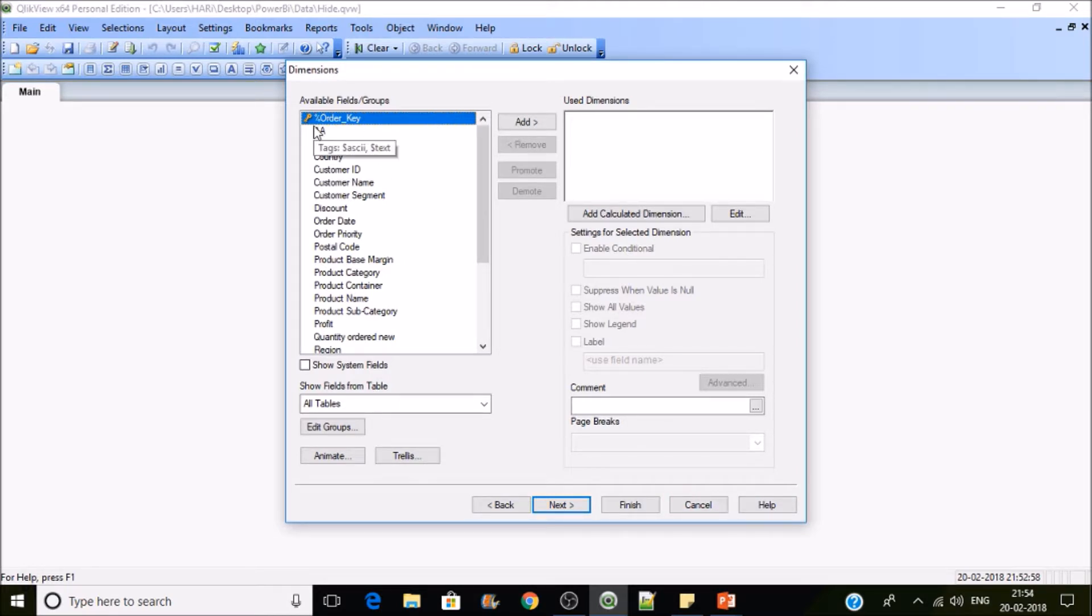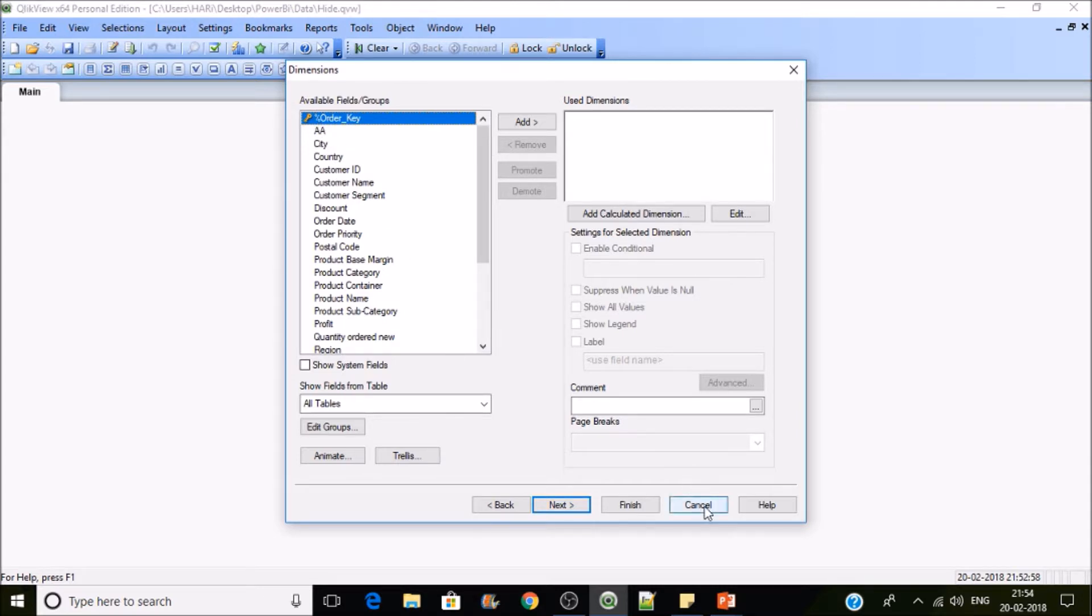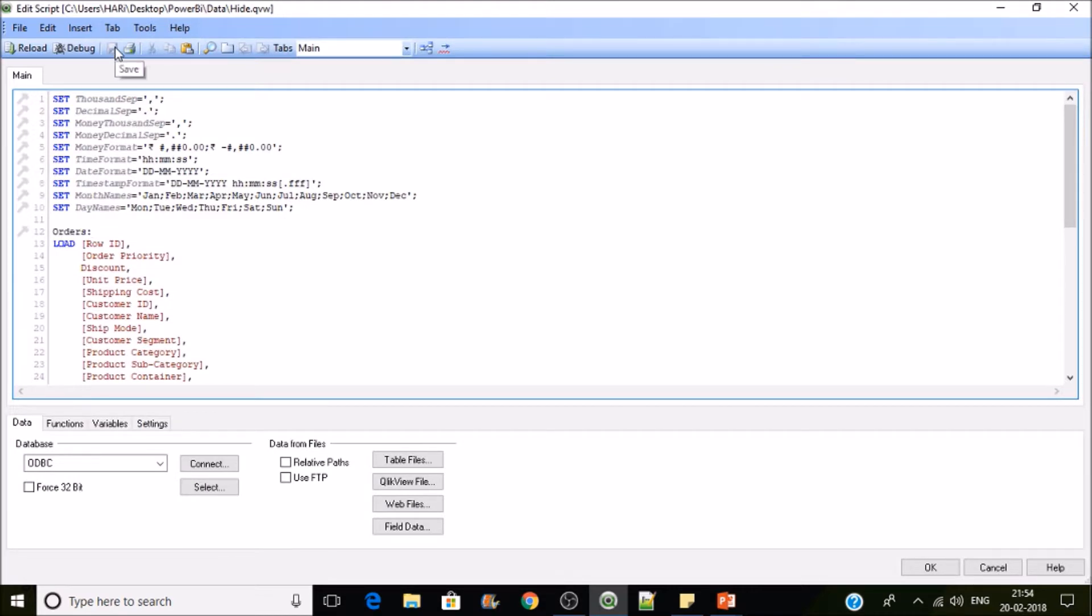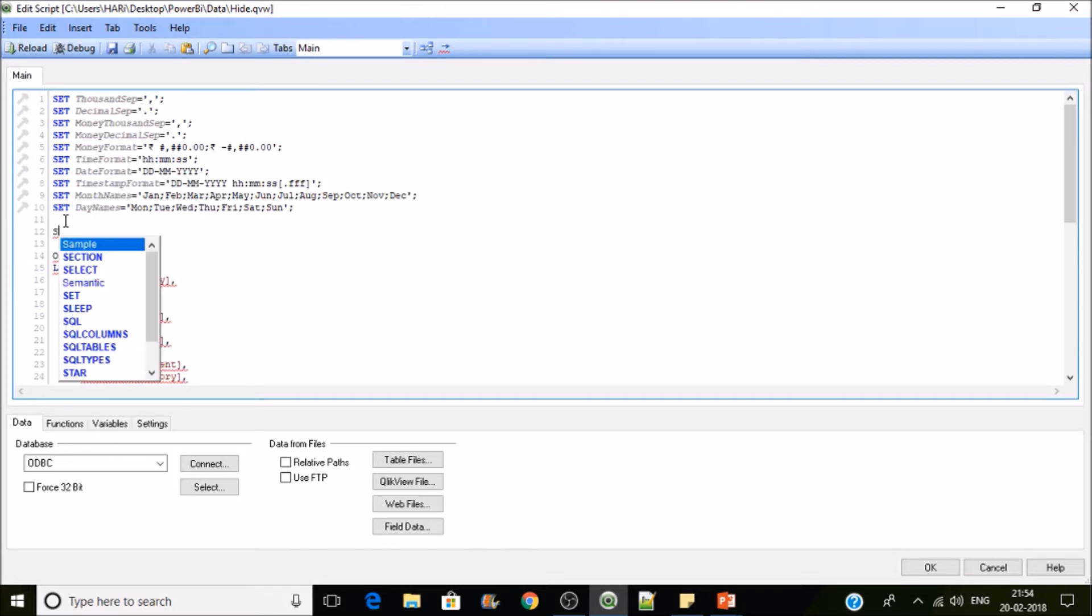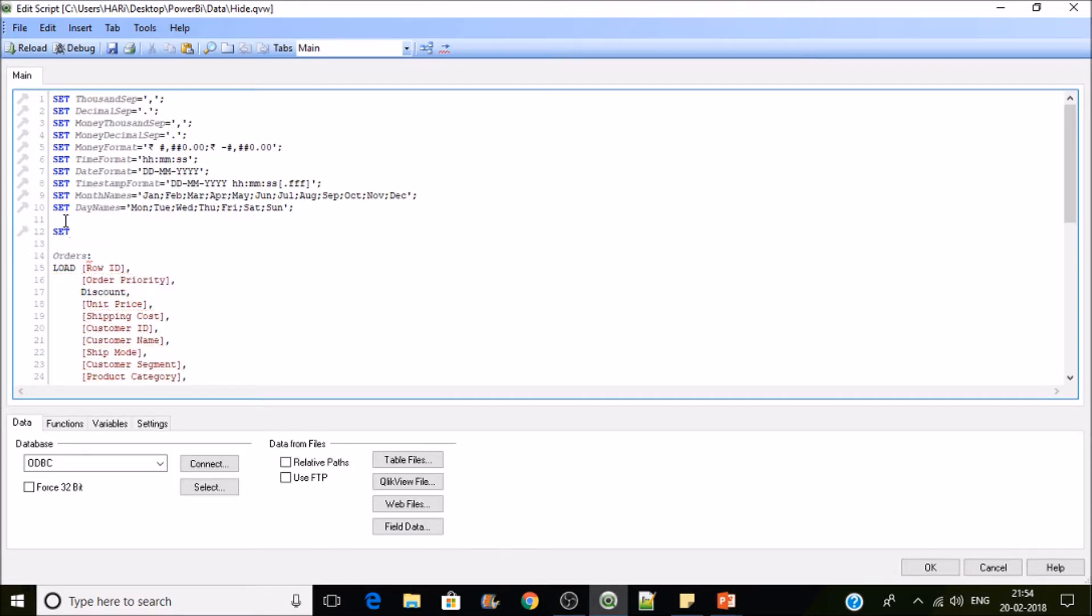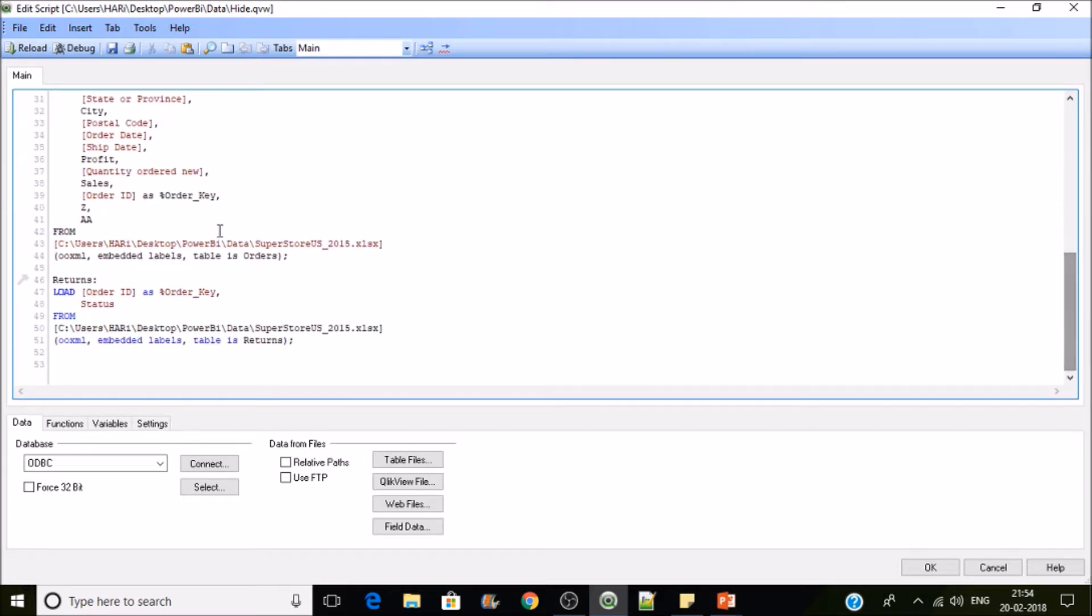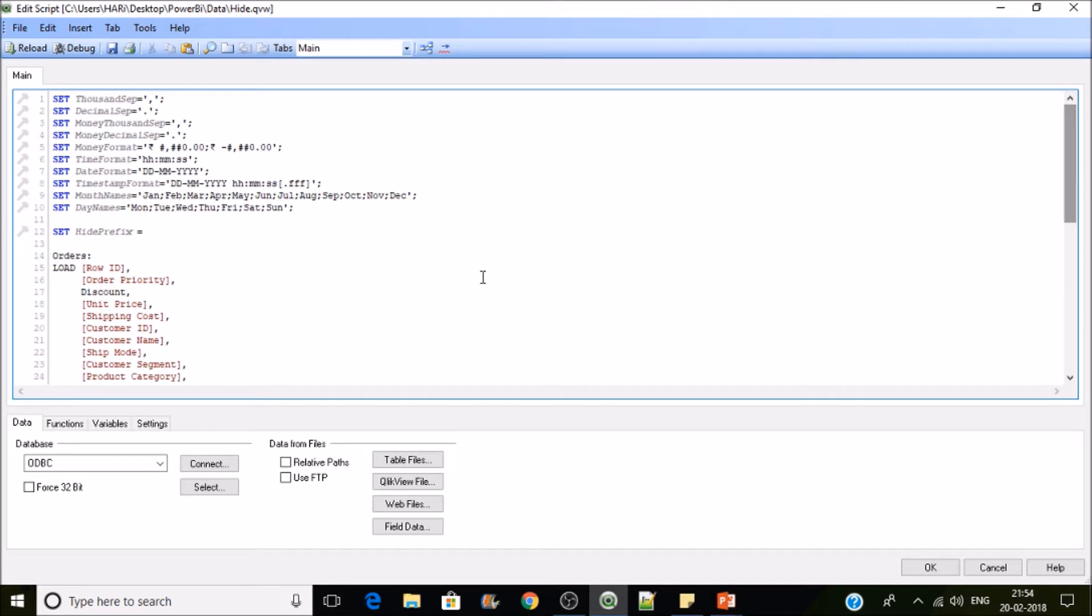This field is starting with percentile symbol, so if we follow the nomenclature properly, we'll get the flexibility of hiding the key fields in the front end. How can we do that? The variables will take care of it. You can put set HidePrefix, and what are the prefix here? We are using percentile as a prefix for the field, so the field name is starting with percentile symbol. Add percentile here, it means we are assigning the percentile symbol to the HidePrefix. Now reload it.